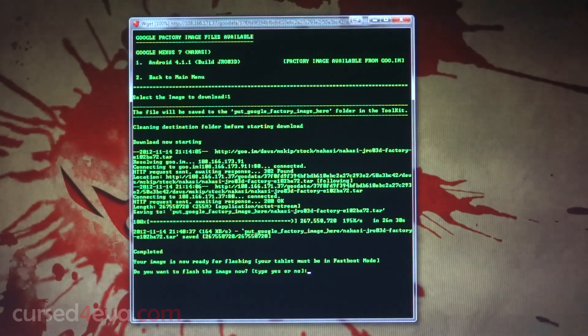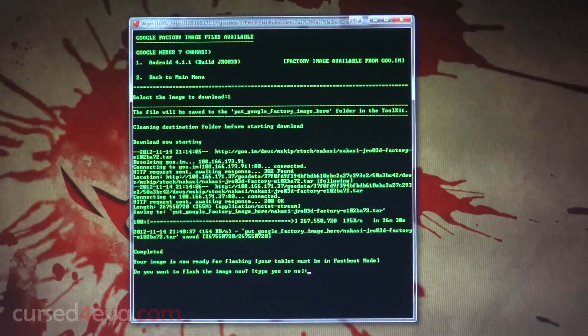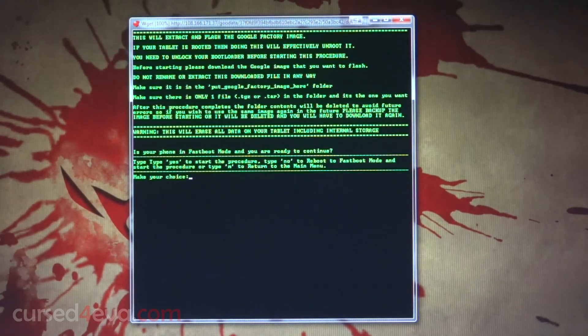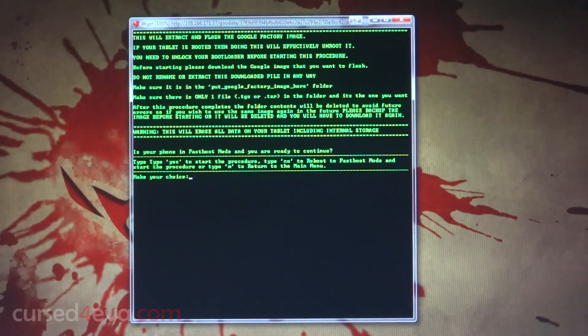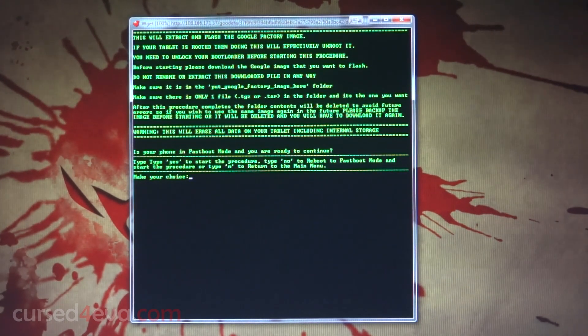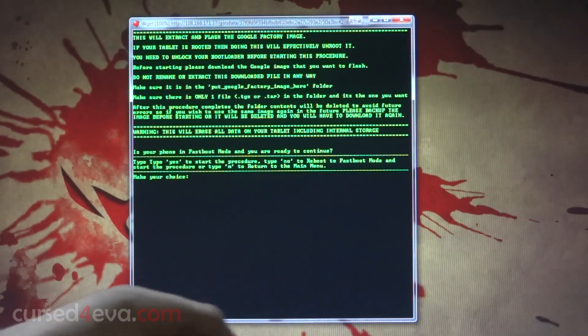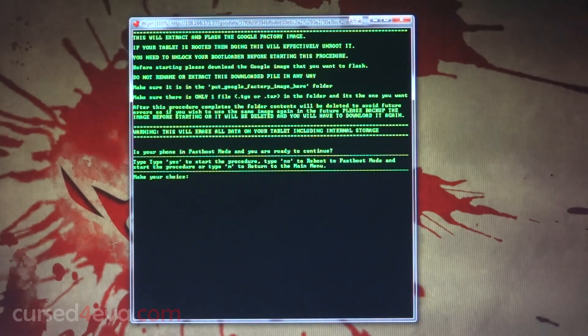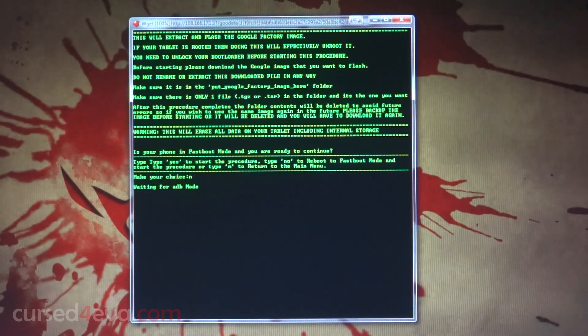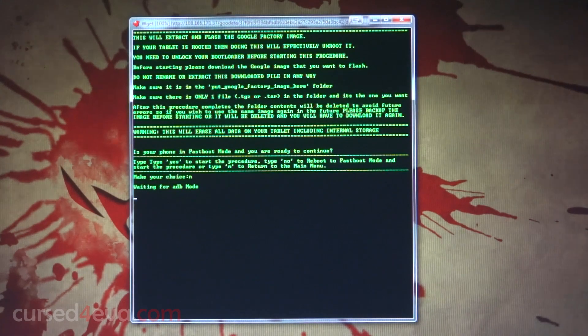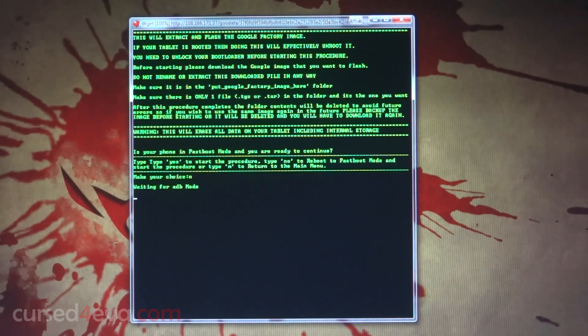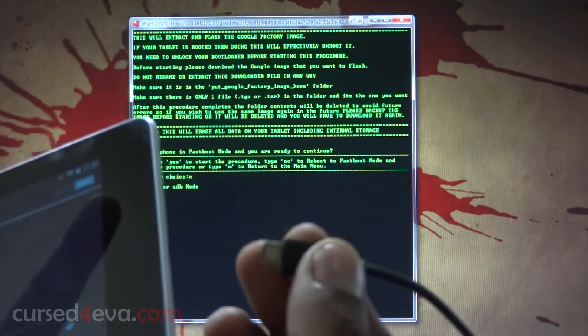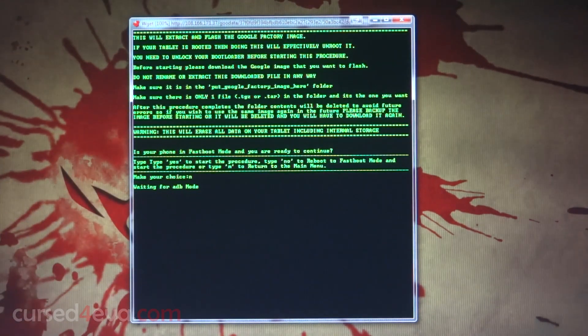The download is done, so do you want to flash the image now? Yes. Is your phone in fastboot mode? Let me just check - it's not in fastboot mode, it's in ADB. So let's type no.